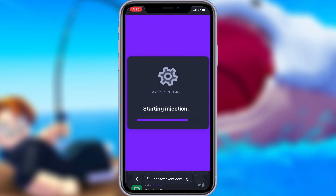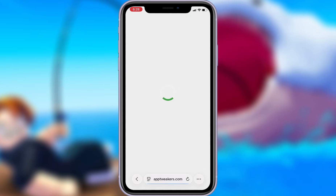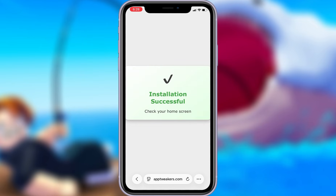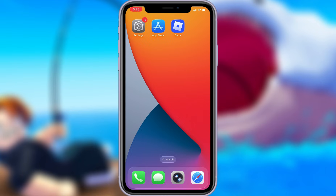Now, if it's your first time using the site, there are a couple of extra steps to complete, but don't worry — it's super simple. You'll be directed to a website with a video tutorial that walks you through everything step by step. All you need to do is install a couple of apps from the App Store or Play Store, depending on your device. These apps are completely safe and secure, so there's nothing to stress about. Just follow the instructions, and you'll have no trouble at all.